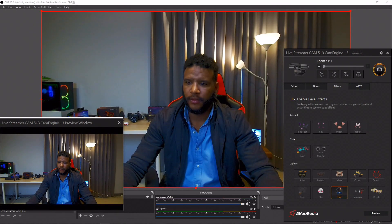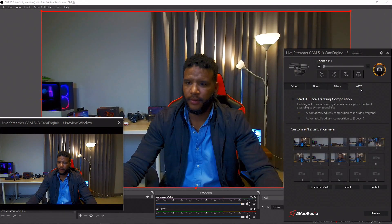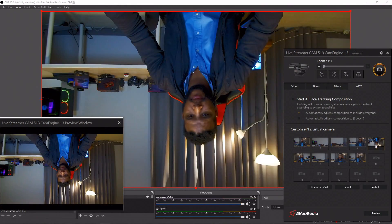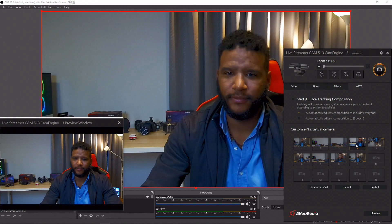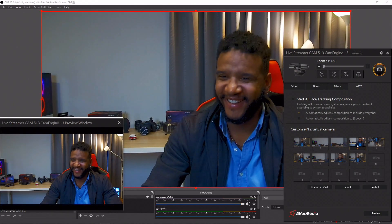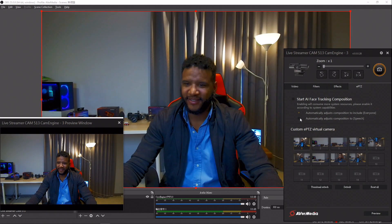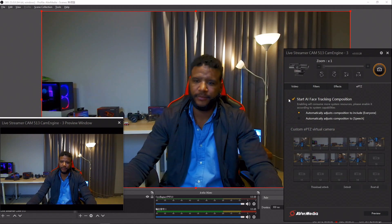You can zoom in, zoom out, and rotate your webcam. You can even save up to 15 different preset shots for quick access, making it easy to alter your shots without needing multiple cameras.